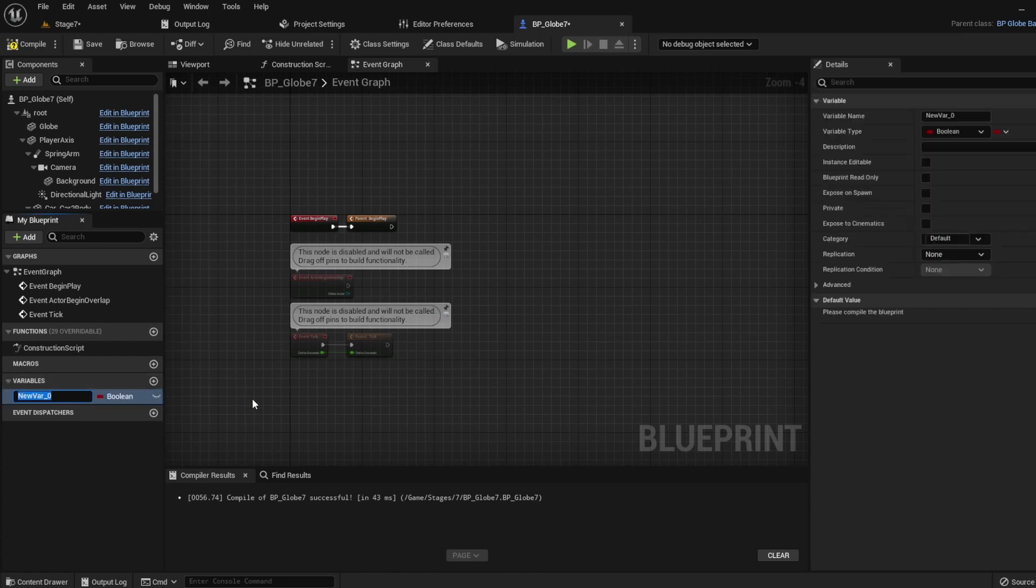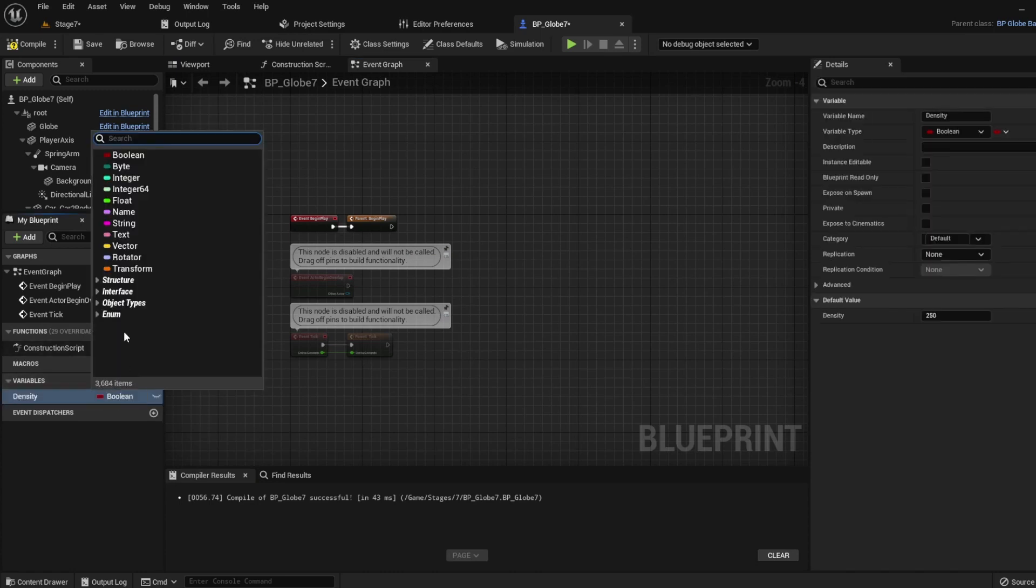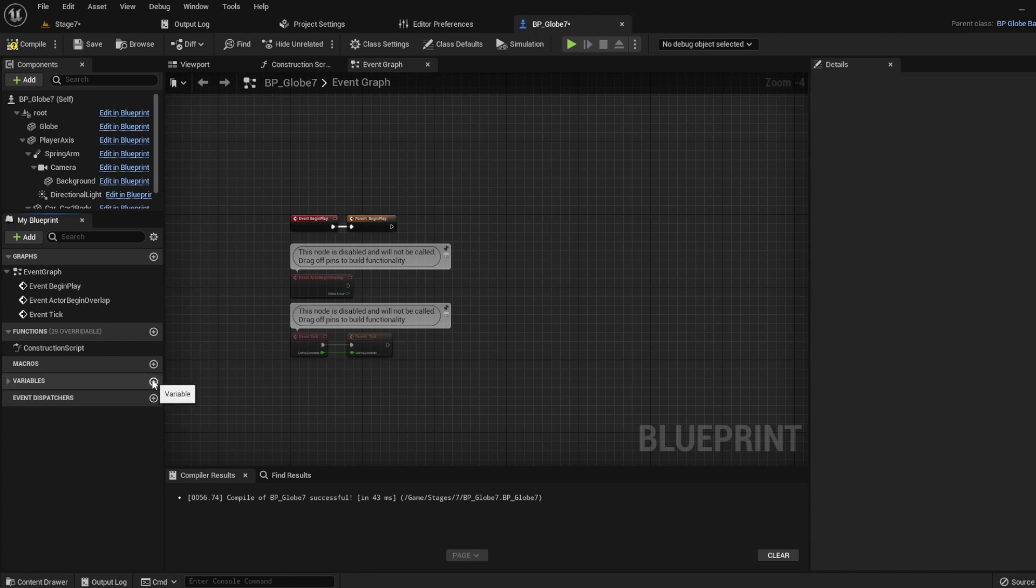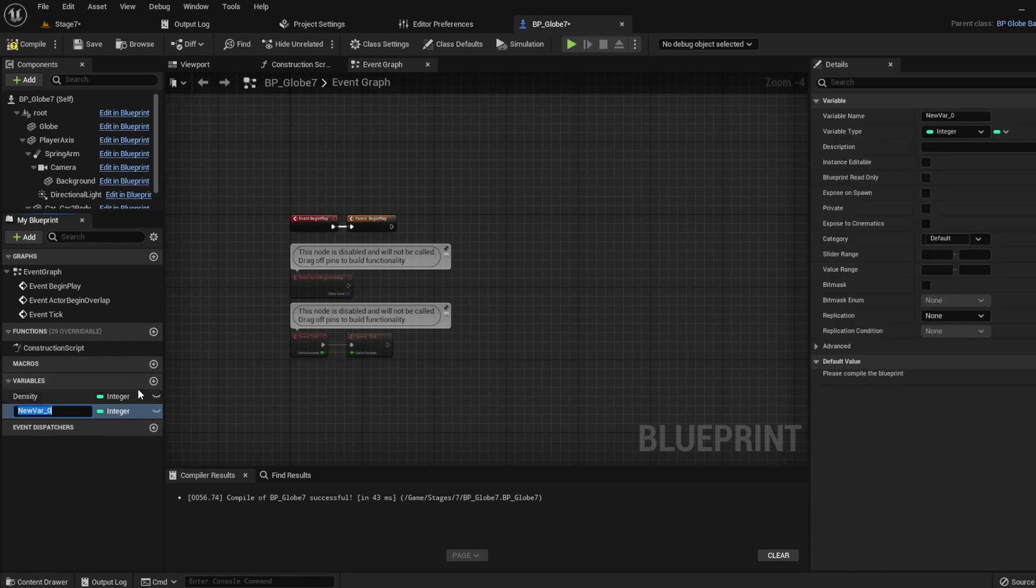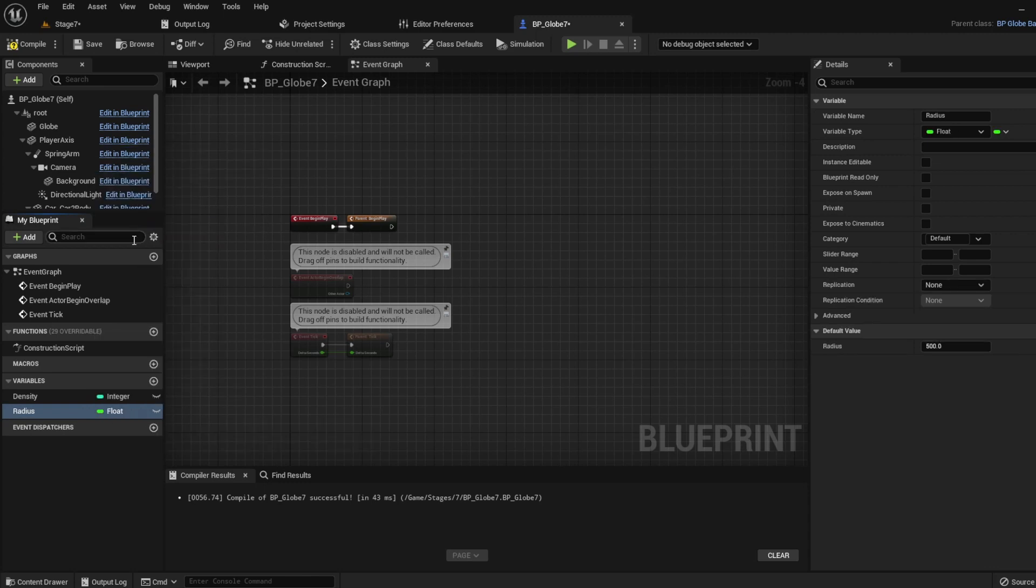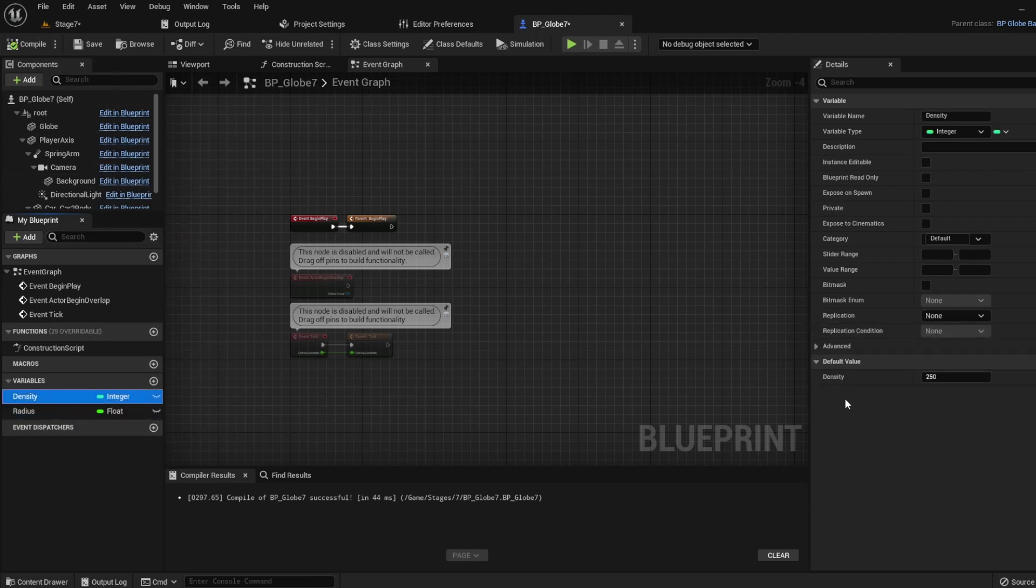So first, we're going to be making our variables. First, an integer called density, which will be how many points we want to make. Second, a float called radius, which will be the radius of our sphere. For now, I'll set the density to 250 and radius to 500.